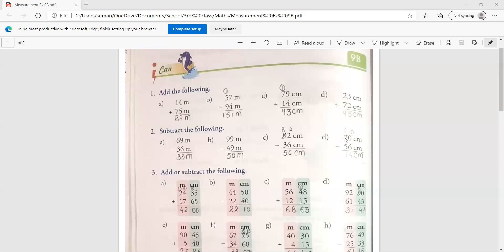Now 7 is here. 7 से हमने एक ले लिया, यहां पहे 6 बचा. और यह 0 के आगे 1 लगते ही, it will become 10. अब 10 में से 6 किया 4, 6 में से 5 किया 1. 14 centimeter is the correct answer. Clear?